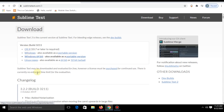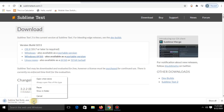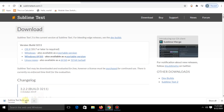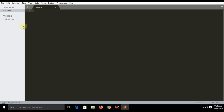Just click and it will be automatically downloaded. I already have this on my PC so I'll just cancel it. After downloading the editor, install and open it.